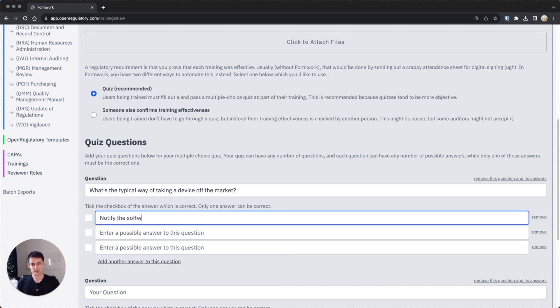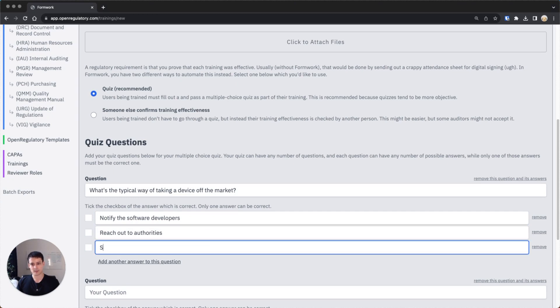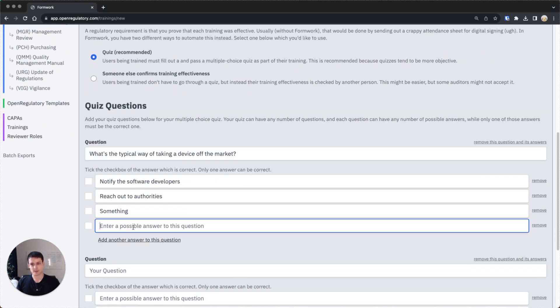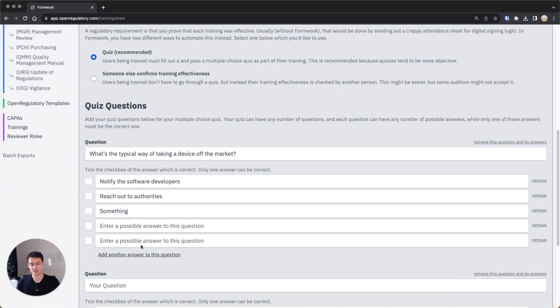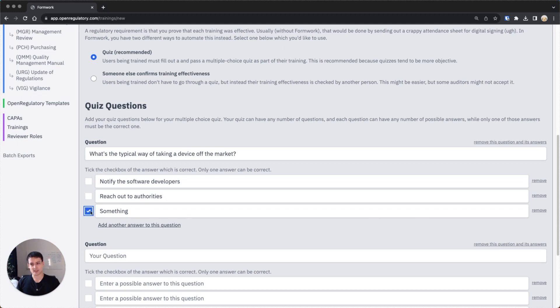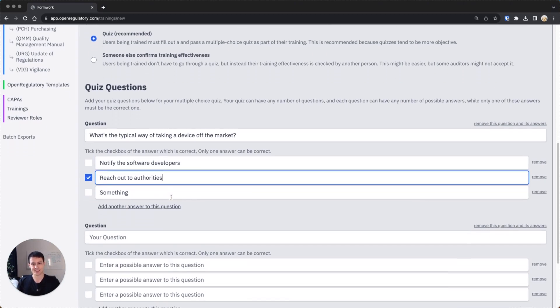And then you could say, I don't know, notify the software developers, maybe reach out to authorities, something else. And maybe one interesting aspect here is you can even add more possibilities to this question. The main thing to keep in mind is that only one answer is correct. You can tick the answer which is correct, which should be identified as correct answers as part of the quiz.